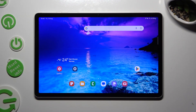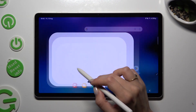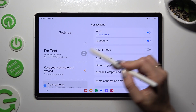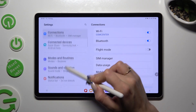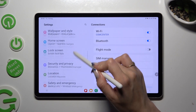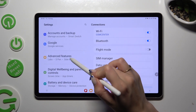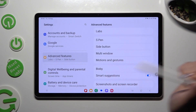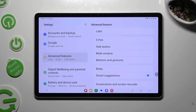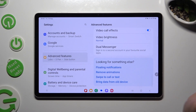First of all, go into Device Settings and scroll down to Access Advanced Features. Then scroll all the way down.